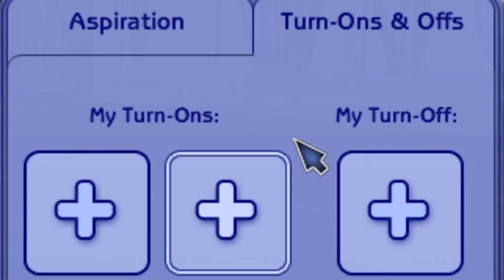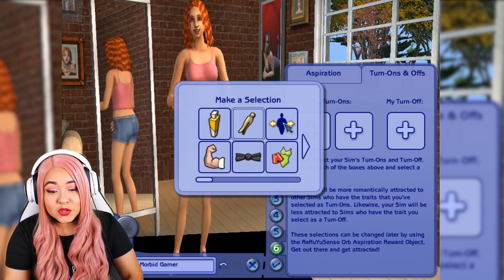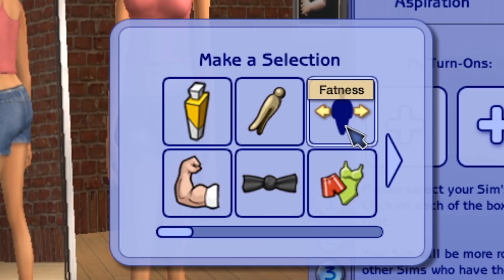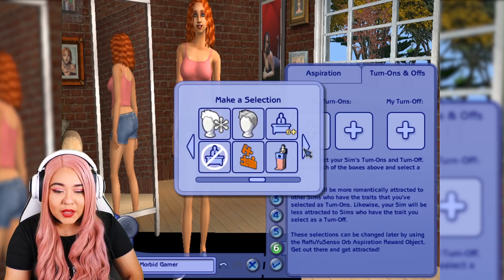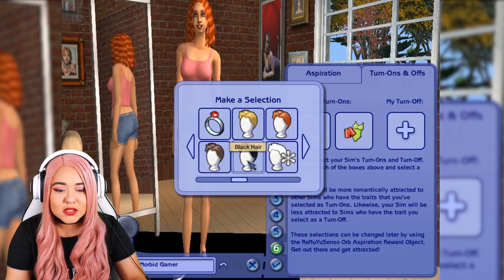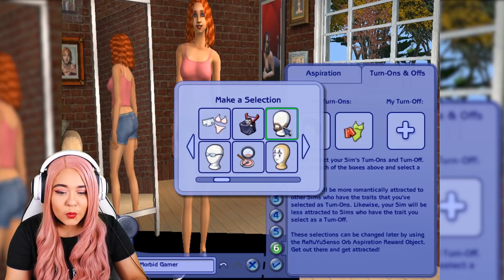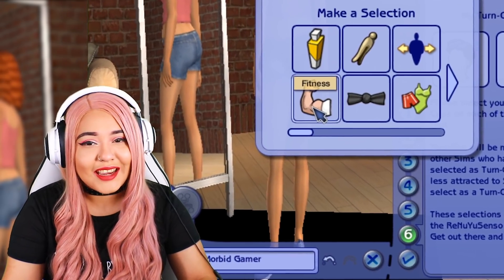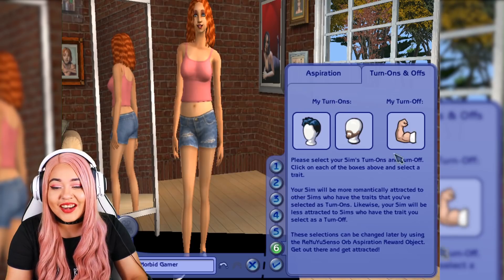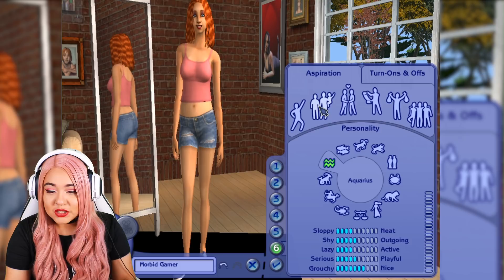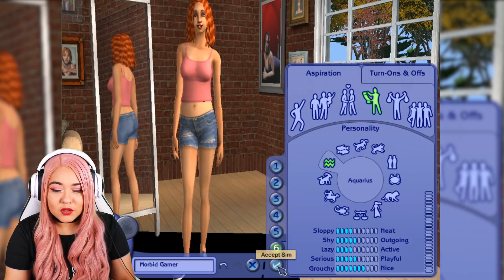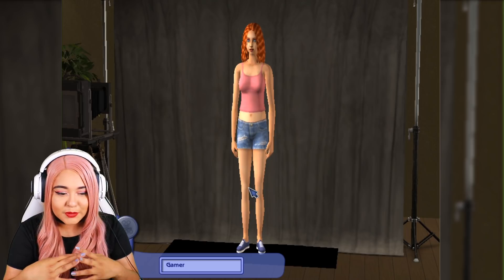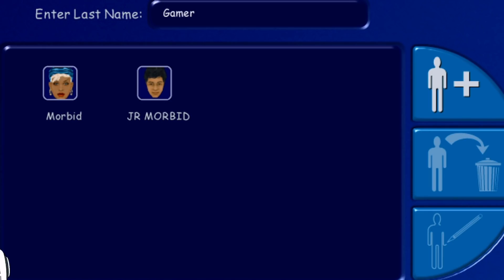New in the Sims 2 are turn-ons and turn-offs for your sims, with a wide variety of options from cologne and fatness to vampirism, makeup, and hair colors. My turn-ons would be darker hair and facial hair, and my turn-offs are definitely fitness — very buff people scare me. I'm going to choose a knowledge aspiration. When you're done with your sim, the game takes you to a photo studio backdrop area, which is different from the Sims 1 where you just saw a small icon.